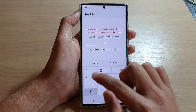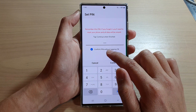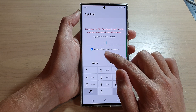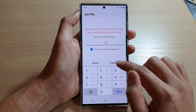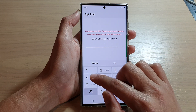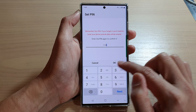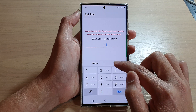Now, put in your screen lock pin. In here, you can also choose to confirm pin without tapping OK, and tap on continue. Now I'm going to put in the same pin again and tap on the OK button to confirm.